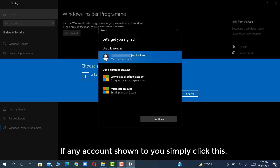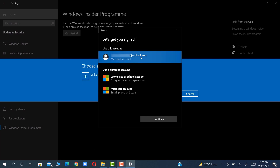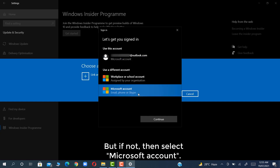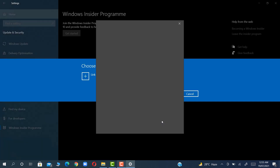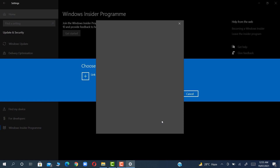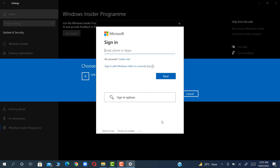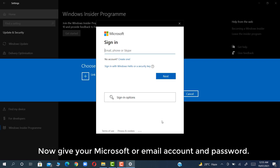If any account is shown to you, simply click it. But if not, then select Microsoft account. Now give your Microsoft email account and password.